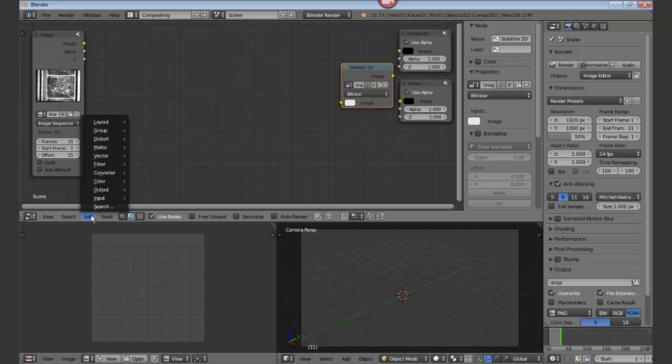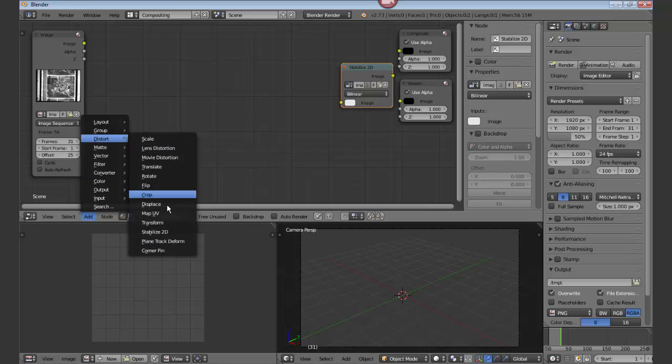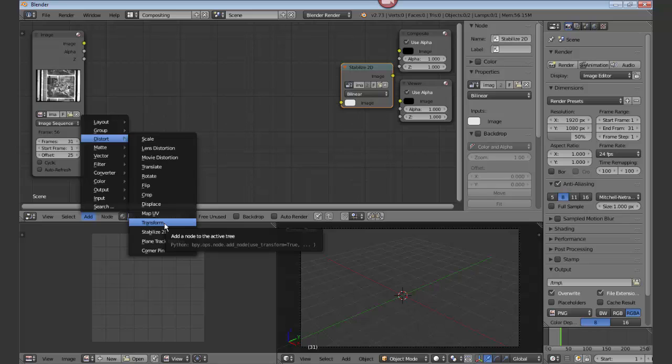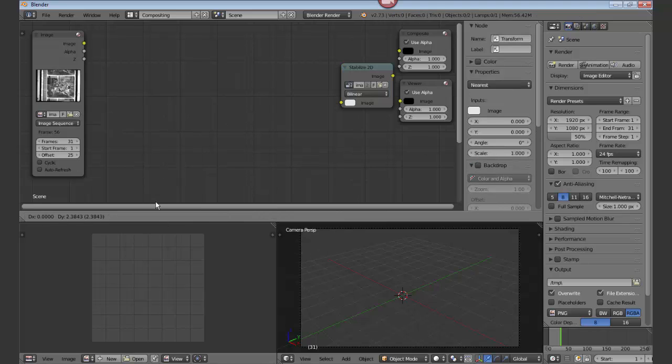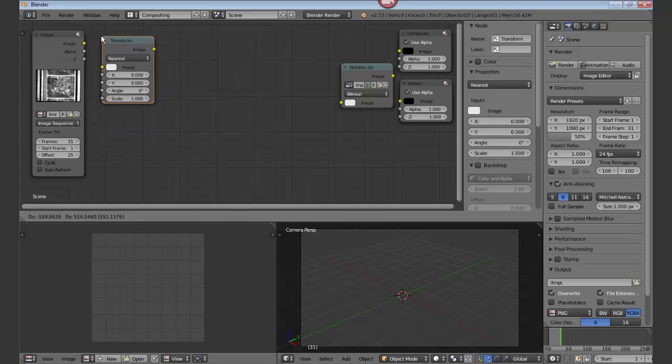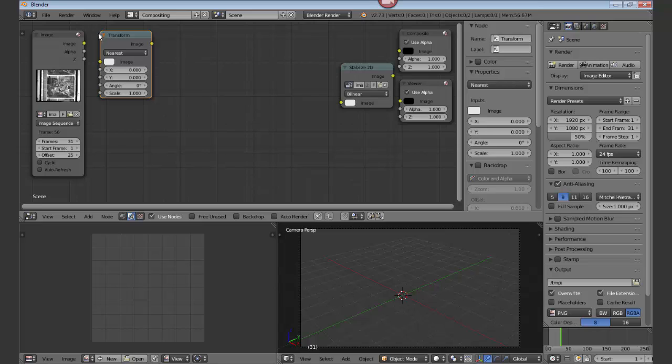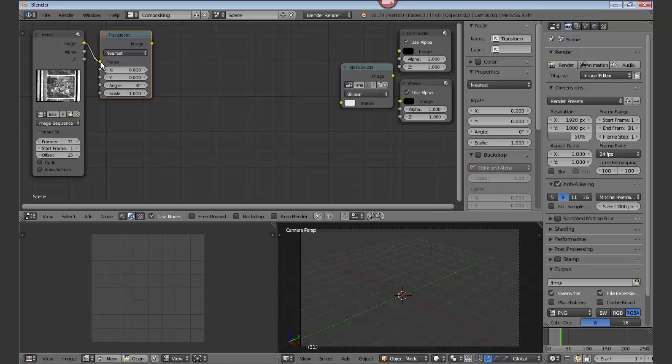We want to add the first thing is a rotator, so distort transform and drop that guy in place. And now let's get to look at something and drag a wire to the transform.